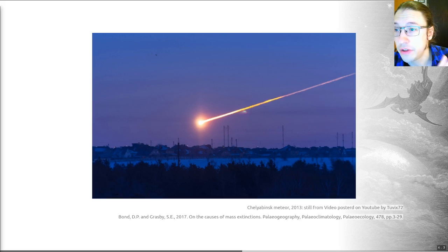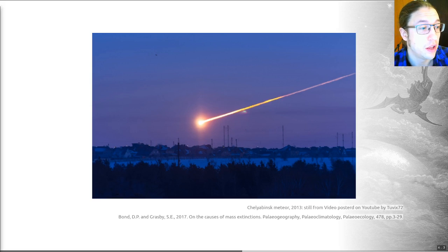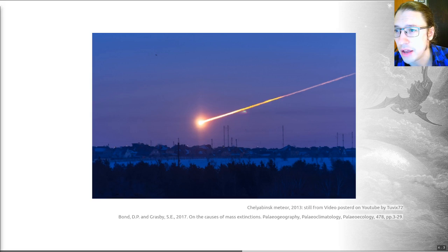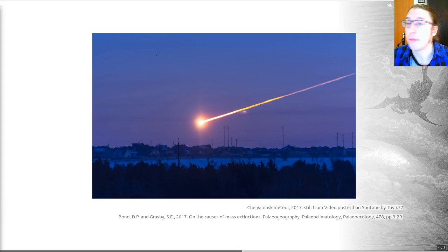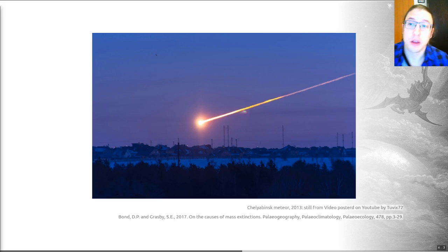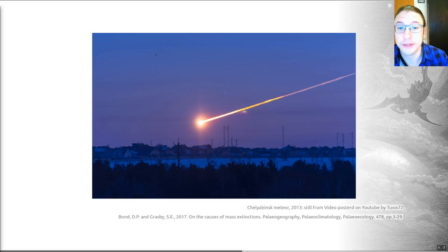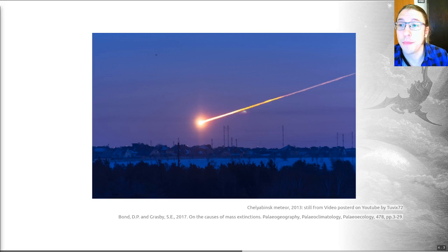This is an example of an impactor from the 2013 meteorite that hit Siberia. Bear in mind that this is tiny compared to the scale of impact we're talking about to have a mass extinction effect, even though this had quite large impacts on the cities near where it landed. It could be that, like large igneous provinces, when you have a bolide impactor, the impact site is really important in terms of the lethality.